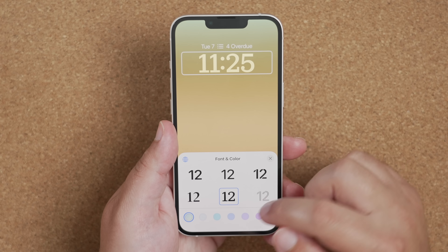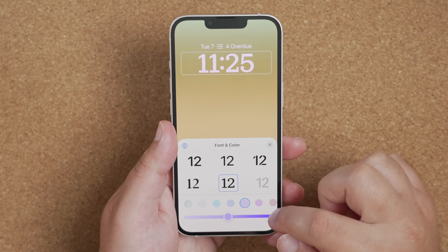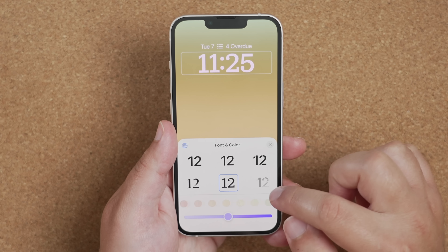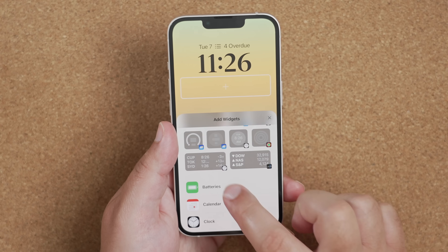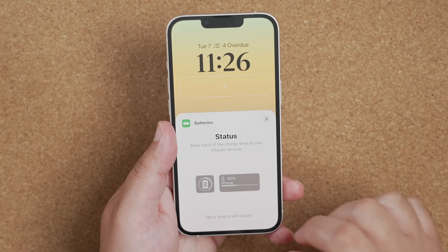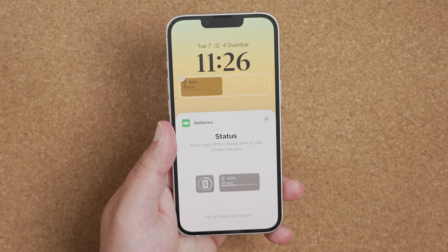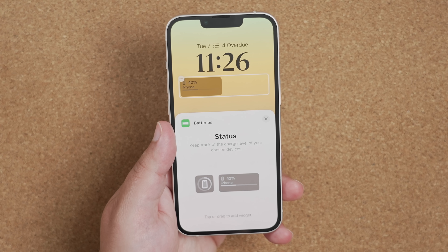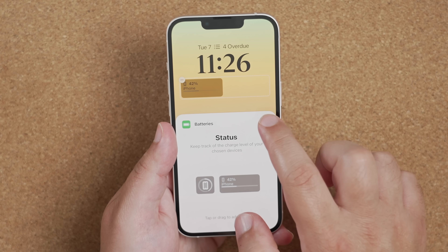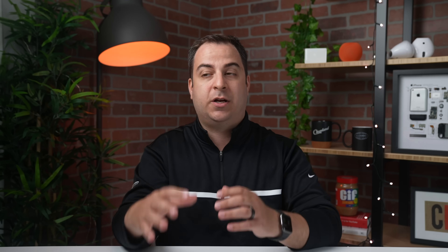Once you find the interactive wallpaper you like, you can customize the typeface and color of the clock, add supported widgets, and even link focus modes — which is our next featured update for iOS 16.